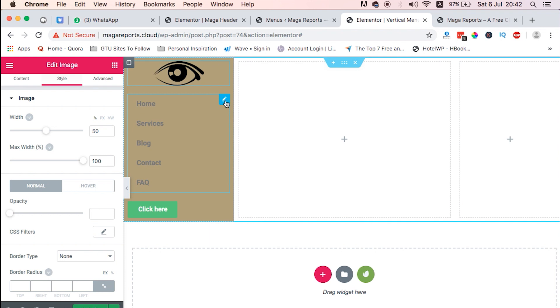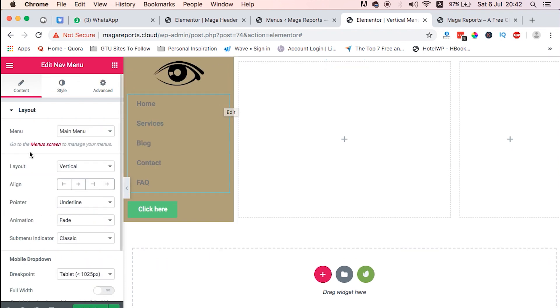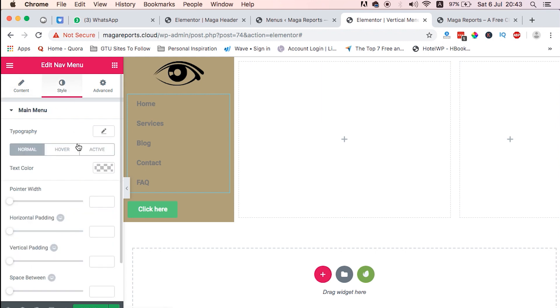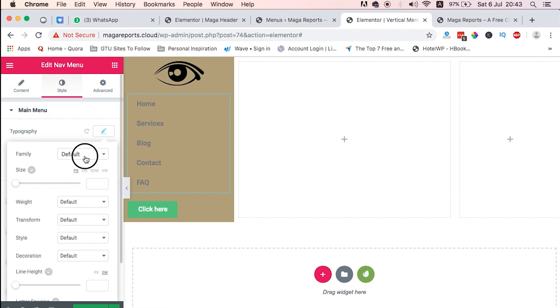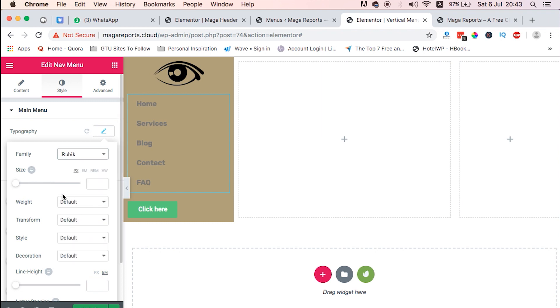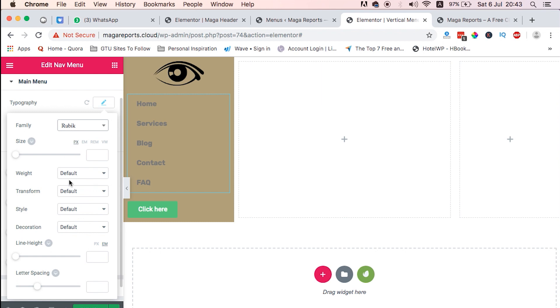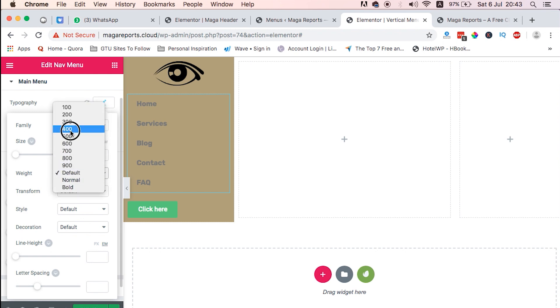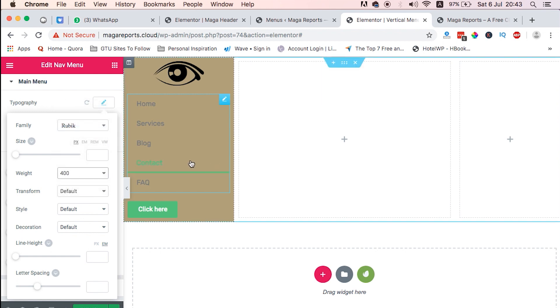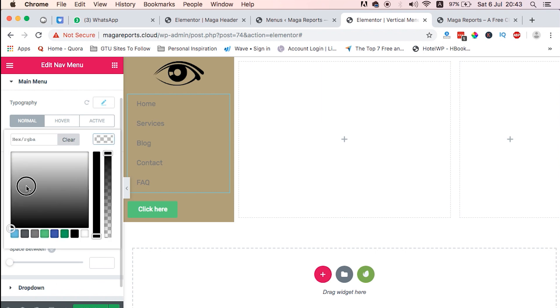Then we'll just leave it at 100 percent. And then the font, the style for the menu, we just go to custom. We will select the font face. I used here Rubik. Then the weight I used 400. Then we change the color, the normal color to white.